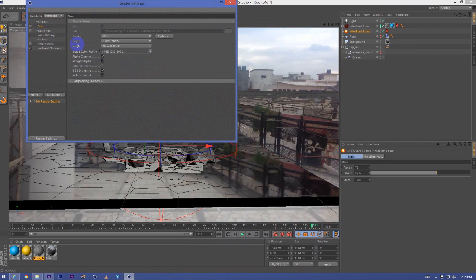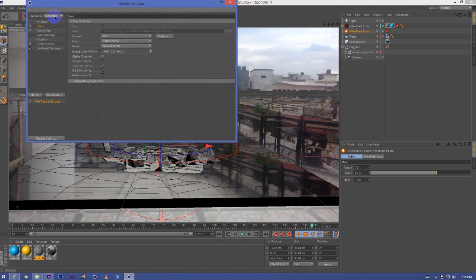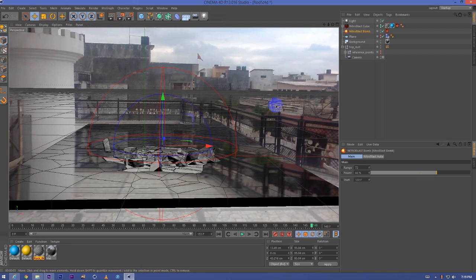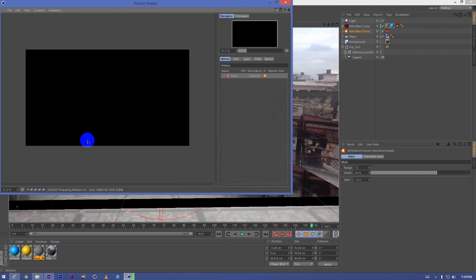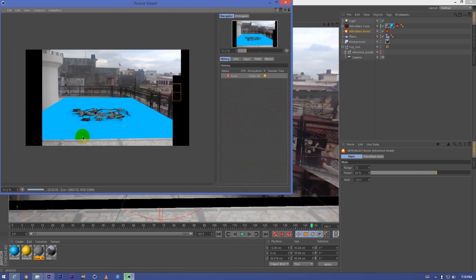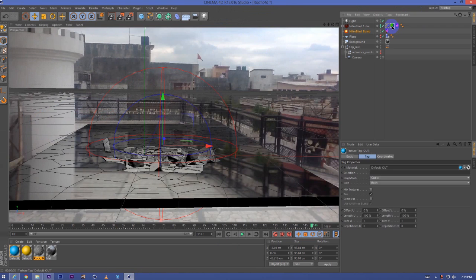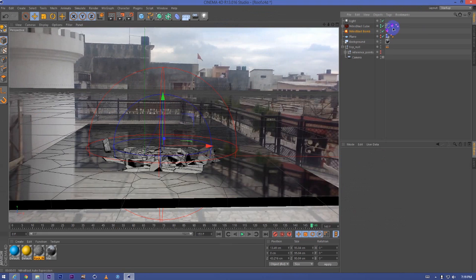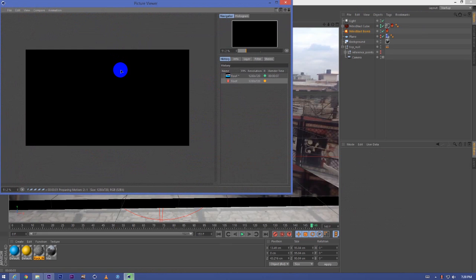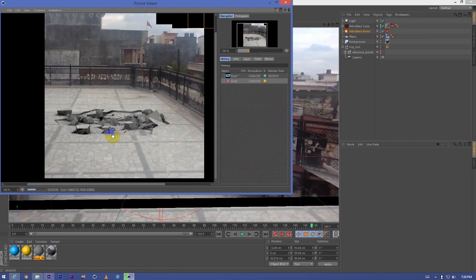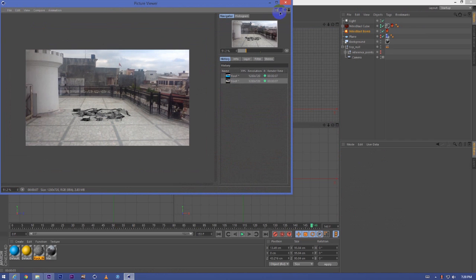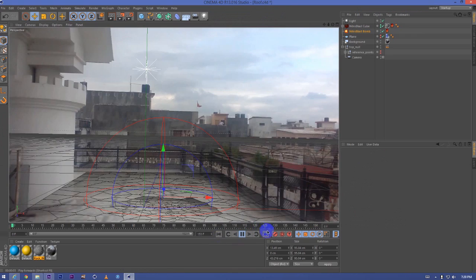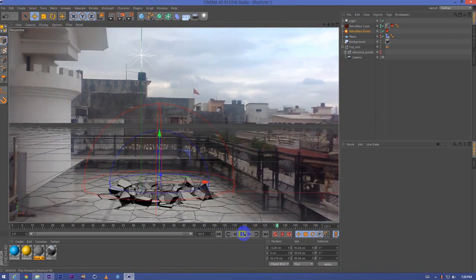Let's see, we'll go to physical renderer and apply the motion blur. Let's see how it is looking with the motion blur on.